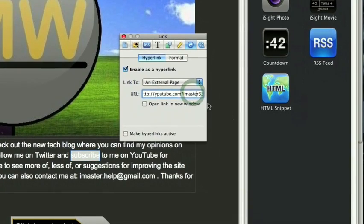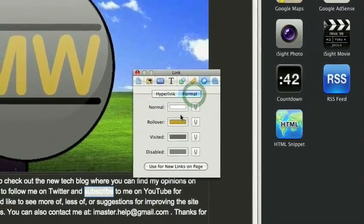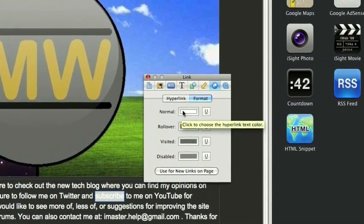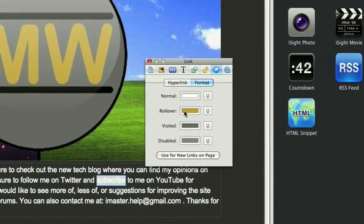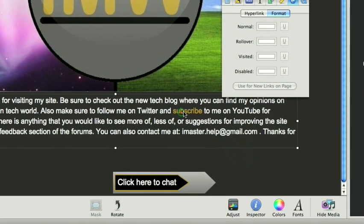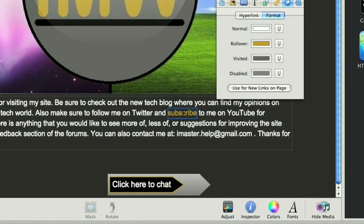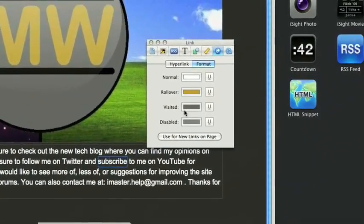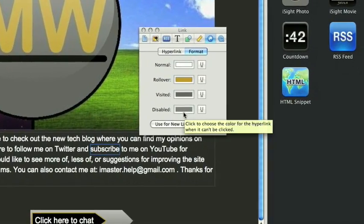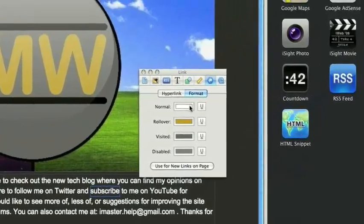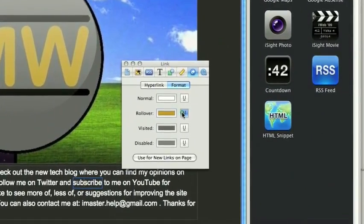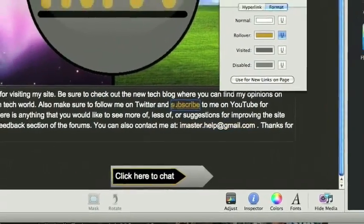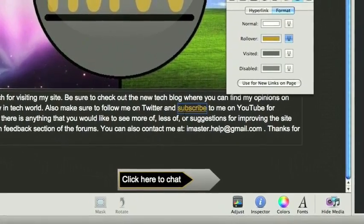And then come to format, and we can change everything about it. So right now, I have normal set to white. On rollover, it changes to yellow. When someone's gone to it, then they come back to the page that it's on, it'll be this grayish color. And when it's disabled, it'll be a light gray. You can also choose to underline it. Let's say for normal, I don't want it to be underlined, but for rollover, I want it to be underlined. So now when I rollover it, it becomes underlined.